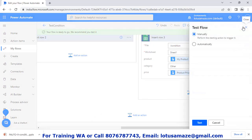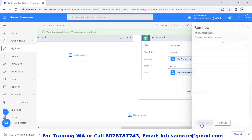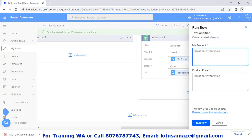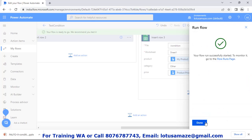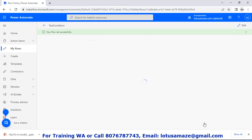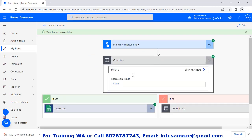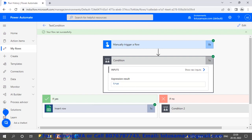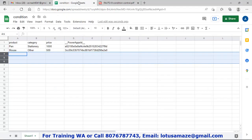Test the flow. First we check 'pan' with price 3000. Run flow — done. We check the status: the parent condition is yes because the product equals pan. We check the Google Sheet: we have 'pan', category is 'stationary', and price is 3000.